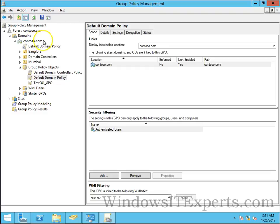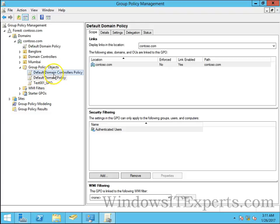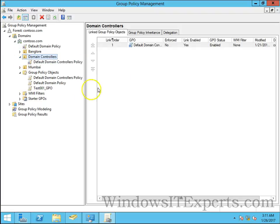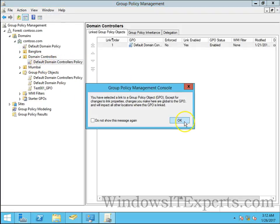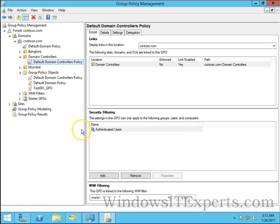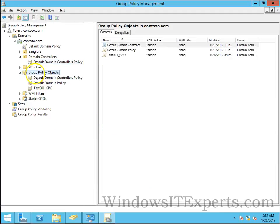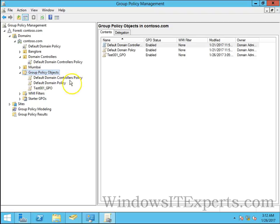Default domain controller policy applies only on domain controllers. You can see there is default domain controller policy. This group policy objects folder is the main folder where all the group policies are stored and we have to just give a link to OUs.